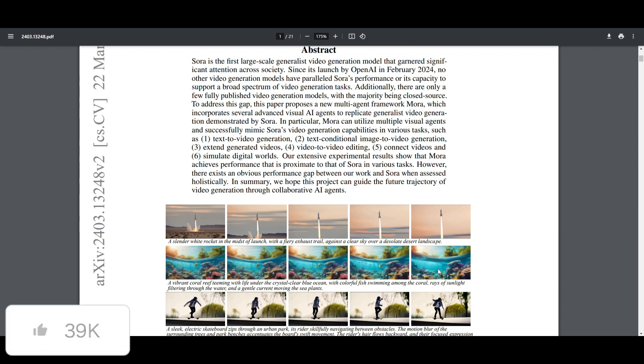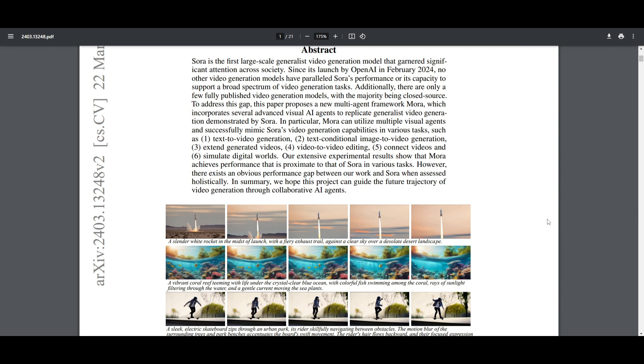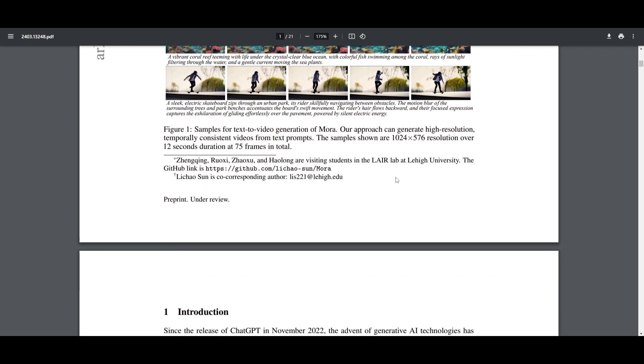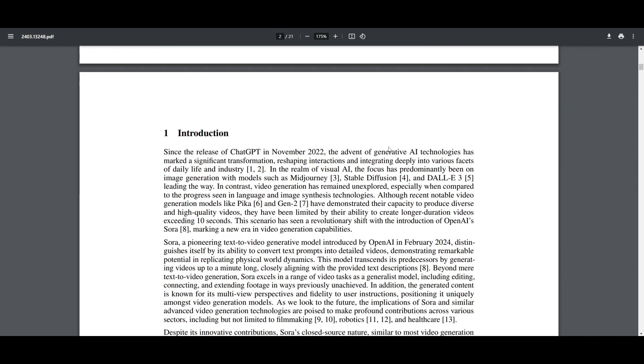We saw that there were models like Pika and Gen2, and they all had limitations in creating longer videos. But the OpenAI Sora model, which was introduced just last month, was able to make a new era in terms of its ability to generate detailed videos with text prompts. Obviously, we know that it's closed source, which is going to pose a challenge for anyone to access. But now we have something like Mora, which is a multi-agent framework that introduces a new solution to address these limitations of open source projects in the text to video field, having the limitations to output videos longer than 10 seconds.